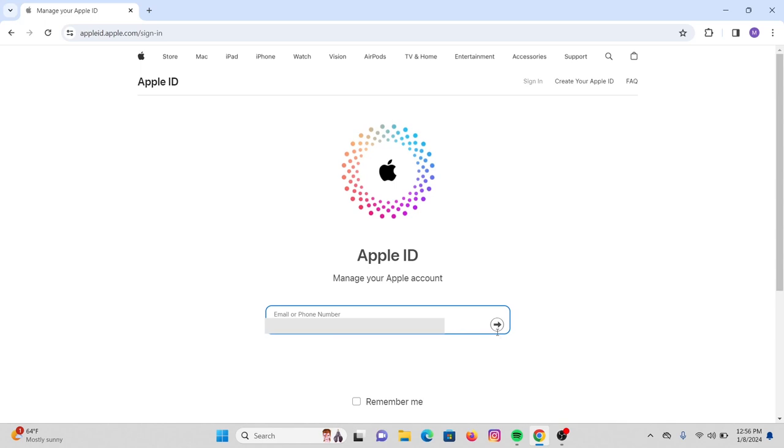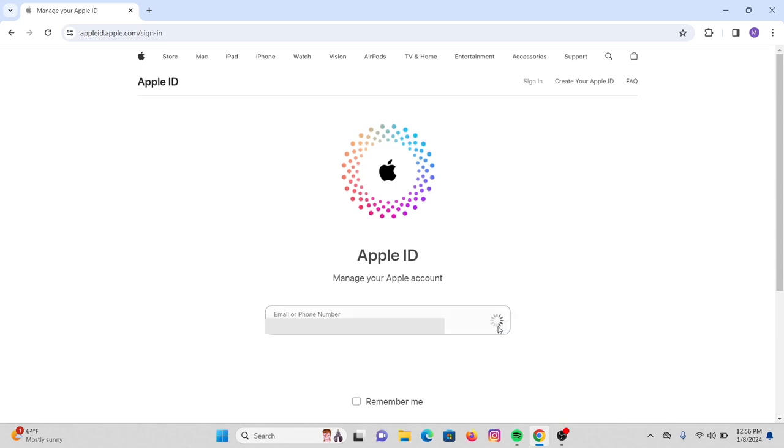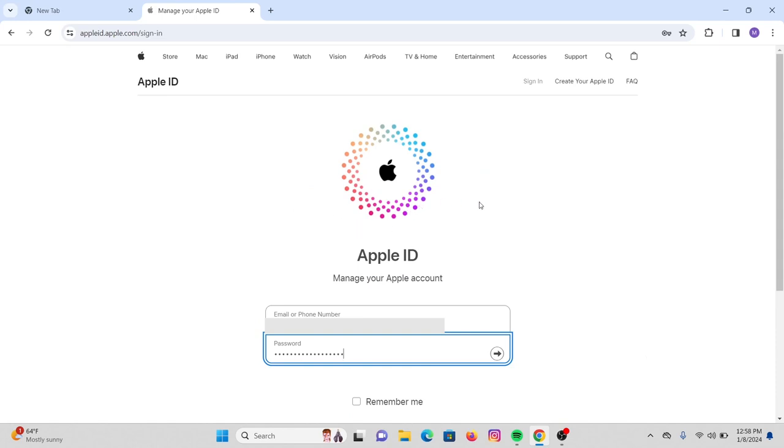Again, click on this arrowhead at the same box and in here type in your password. If you want to save your login credentials for the next time you log in, you can simply check remember me, but here I'm going to uncheck that. After you're done with that, again click on this arrow.